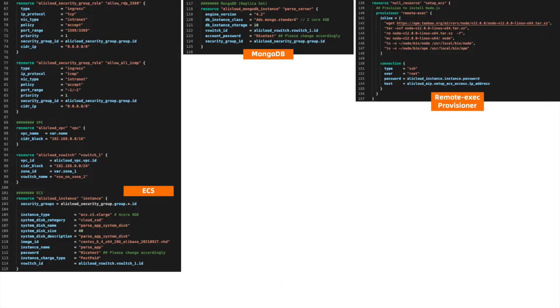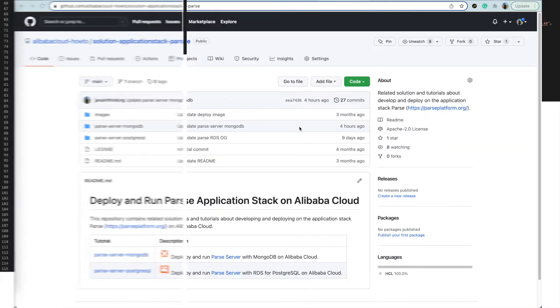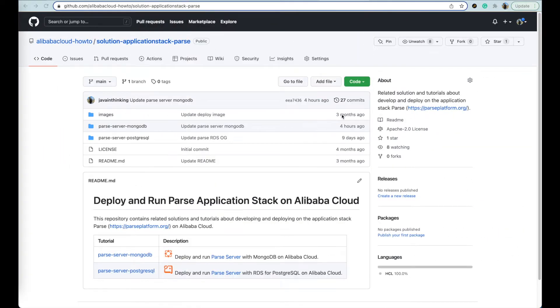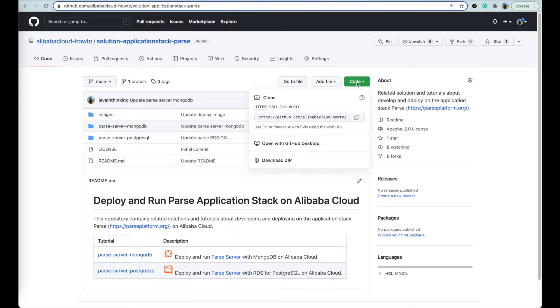If you look at the script, you will see the cloud resources like ECS and MongoDB instance are clearly declared and very simple. Now, let's see how this tutorial works.